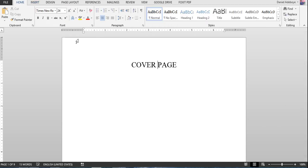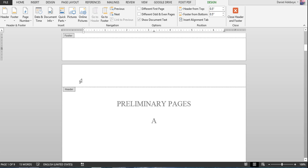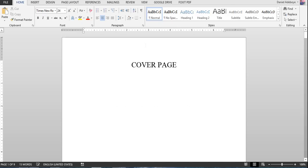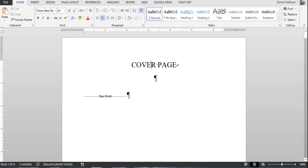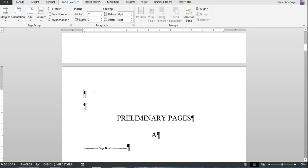We want to break this into three sections. If you double-click on the header you can see there is currently just one full section. Close the header again, then click the paragraph icon to show formatting marks. Go to the last paragraph of the cover page and then go to Page Layout > Breaks > Section Breaks > Next Page.